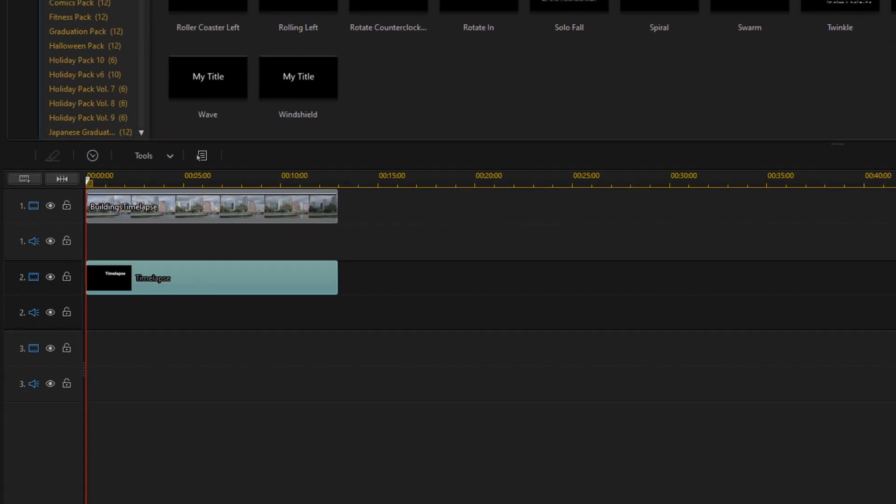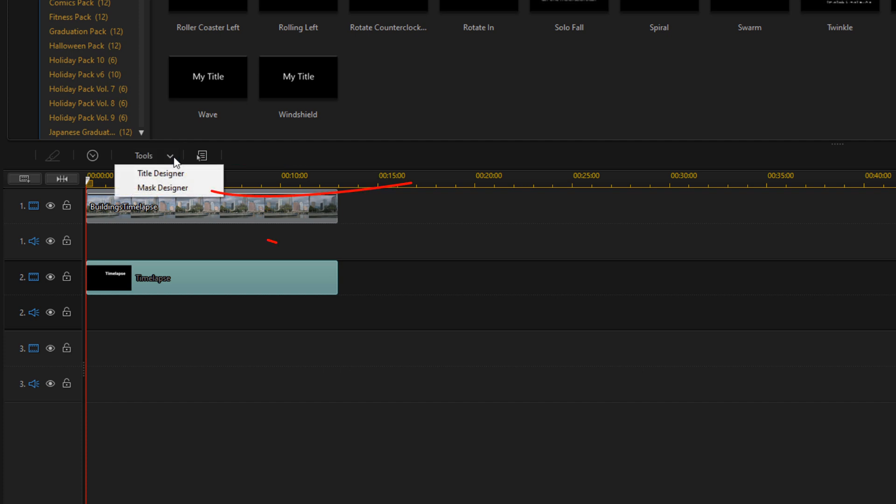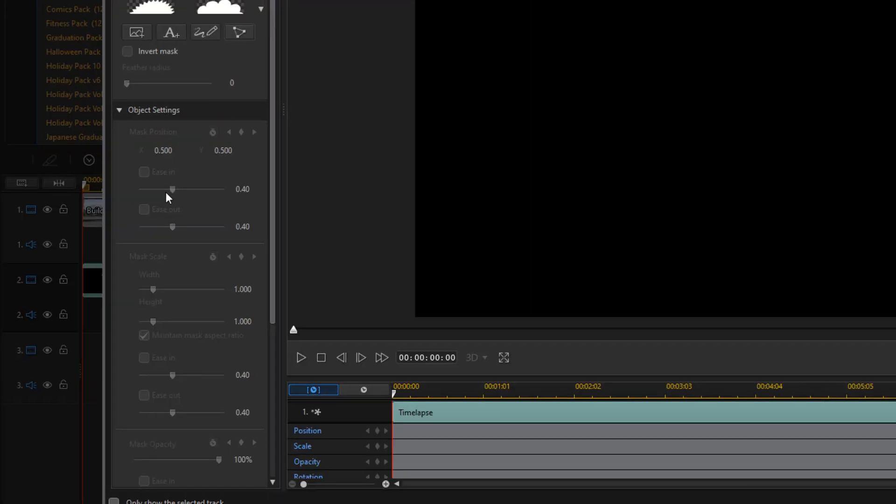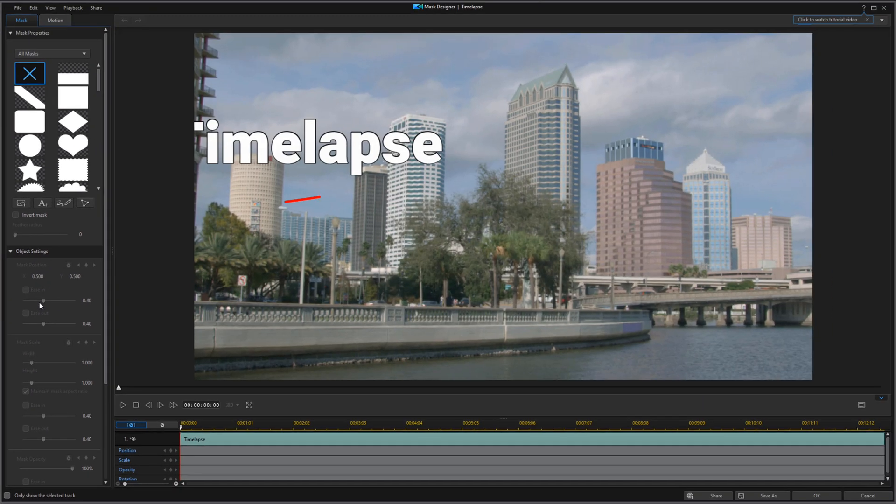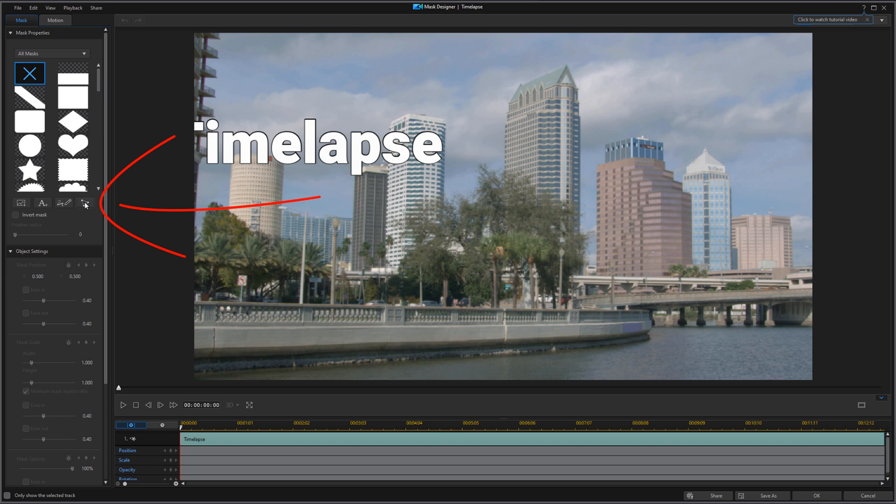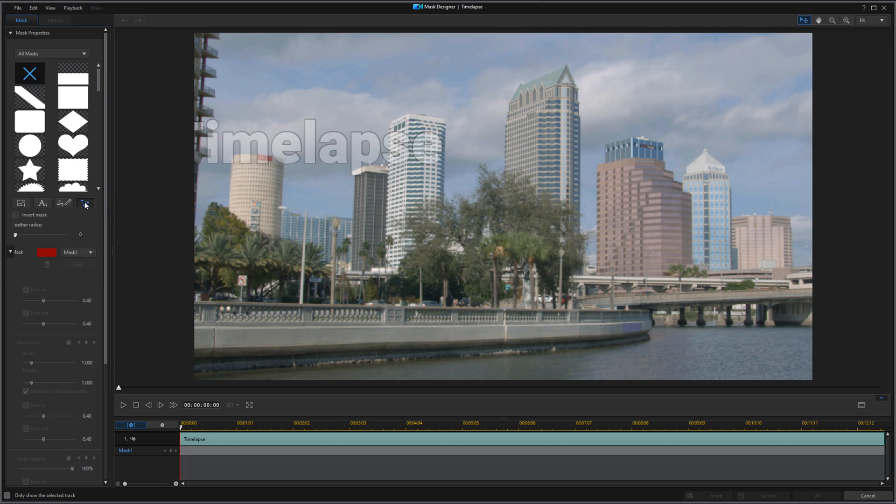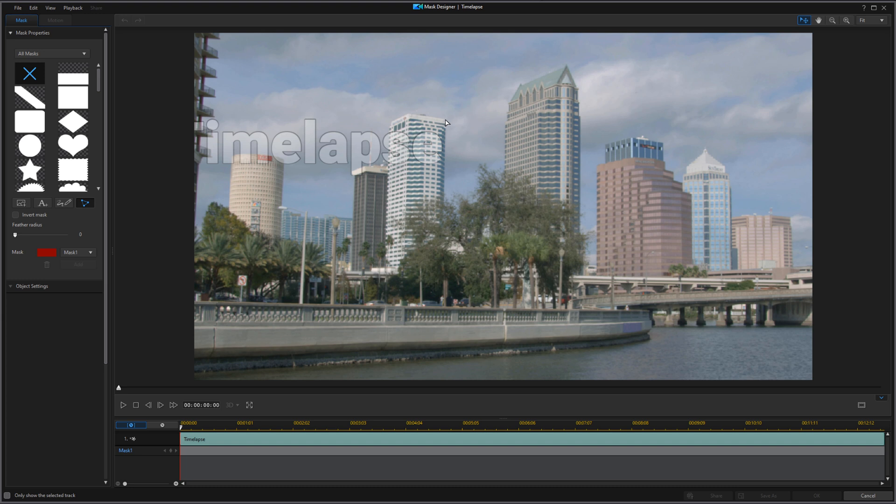Next I want to create a mask to help hide the words. I'm going to go to tools and go to mask designer. Here I'm going to left click on create a custom selection mask and I'm going to create the mask by creating my mask points right here on this building.